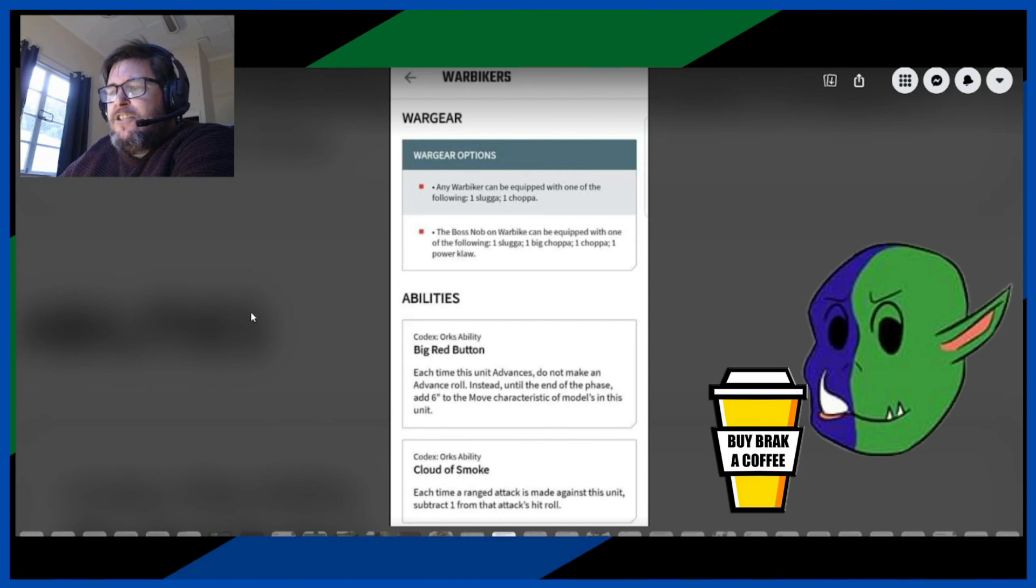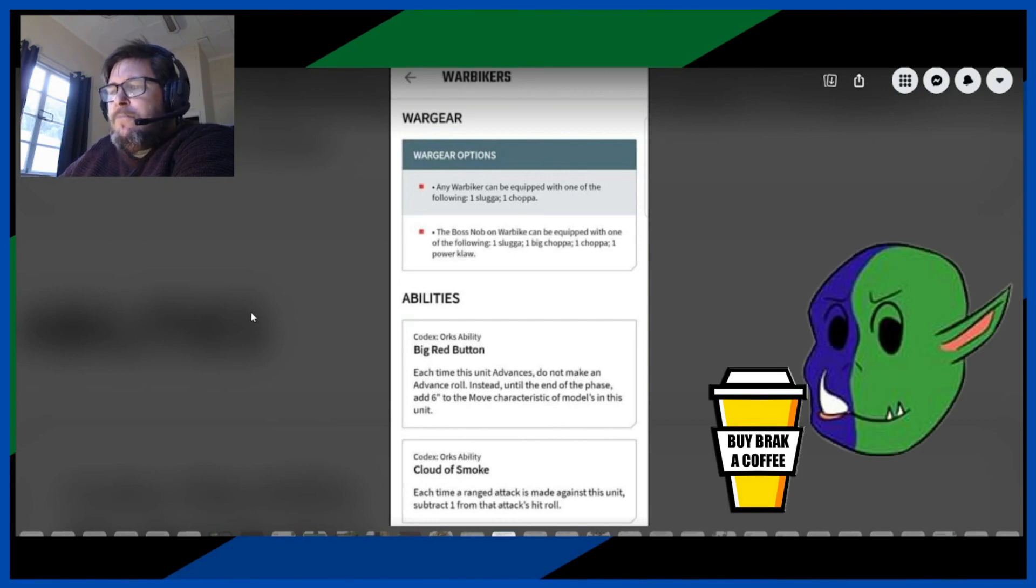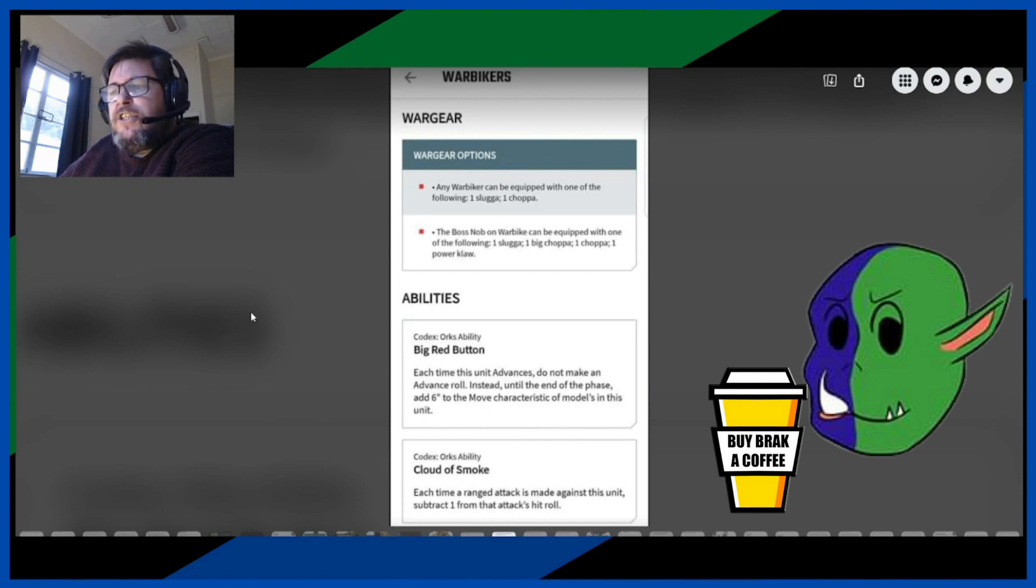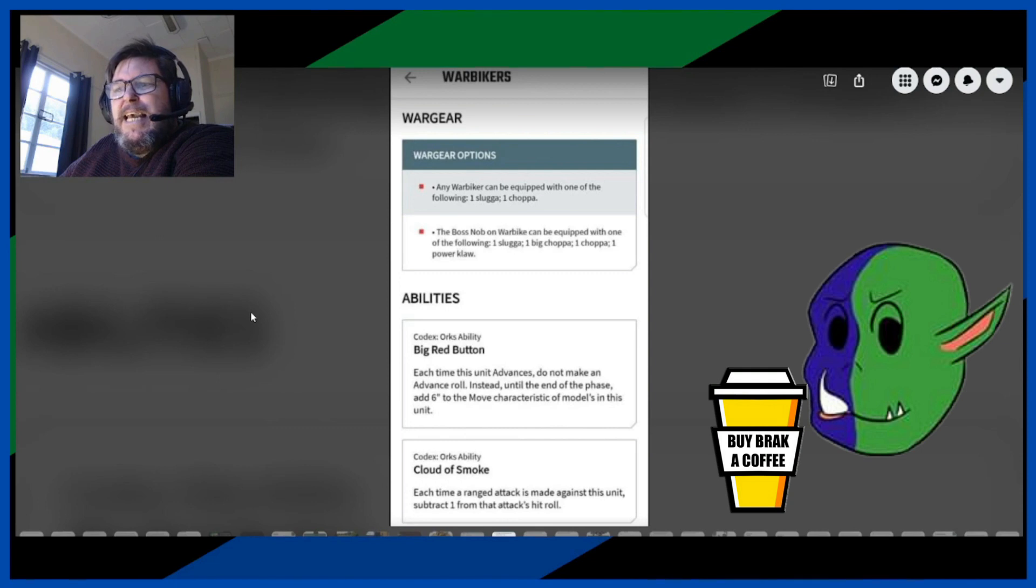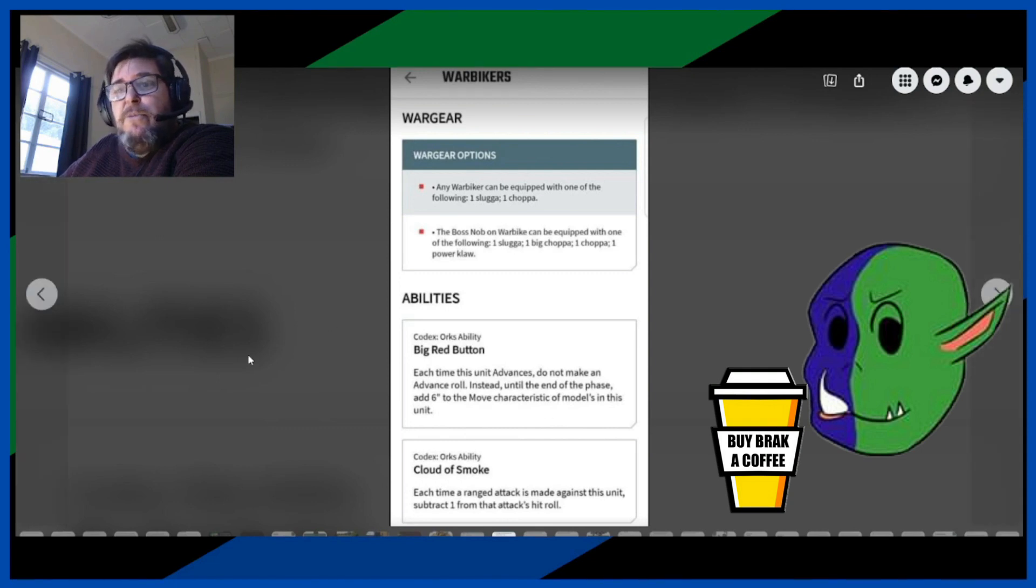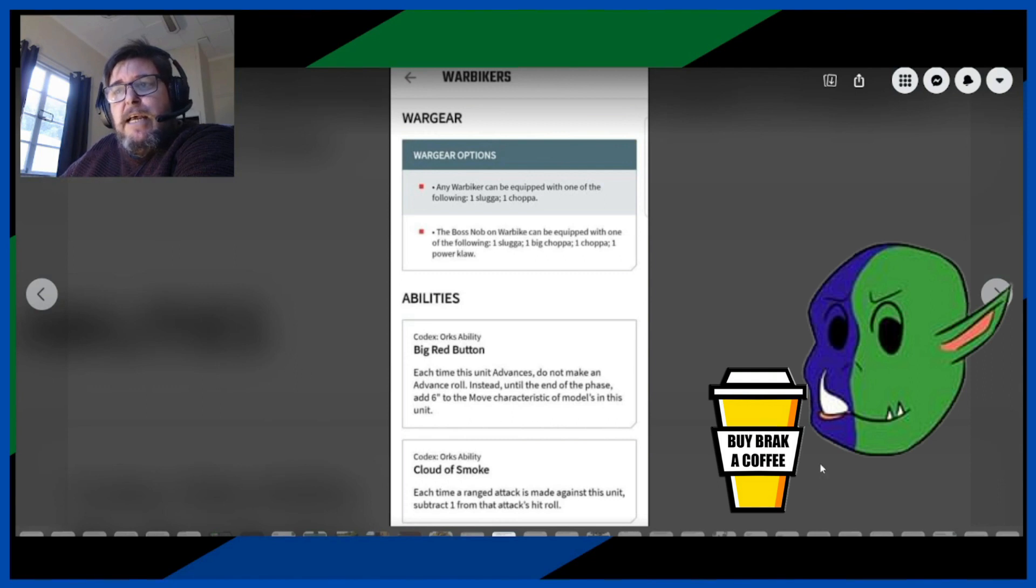The abilities. Okay, each time this unit advances, do not make an advance roll. Instead, until the end of the phase, add 6 to the move characteristics of the model in this unit. I like that, it's nice and consistent. So you'll get 20 inches, but if you do advance you might not be able to attack, but you could take advantage of that.